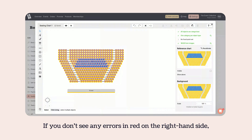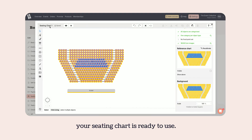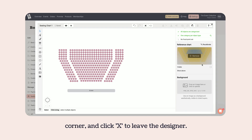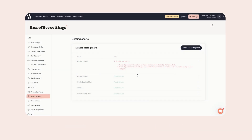If you don't see any errors in red on the right-hand side, your seating chart is ready to use. Make sure to give it a name in the top left corner and click X to leave the designer.